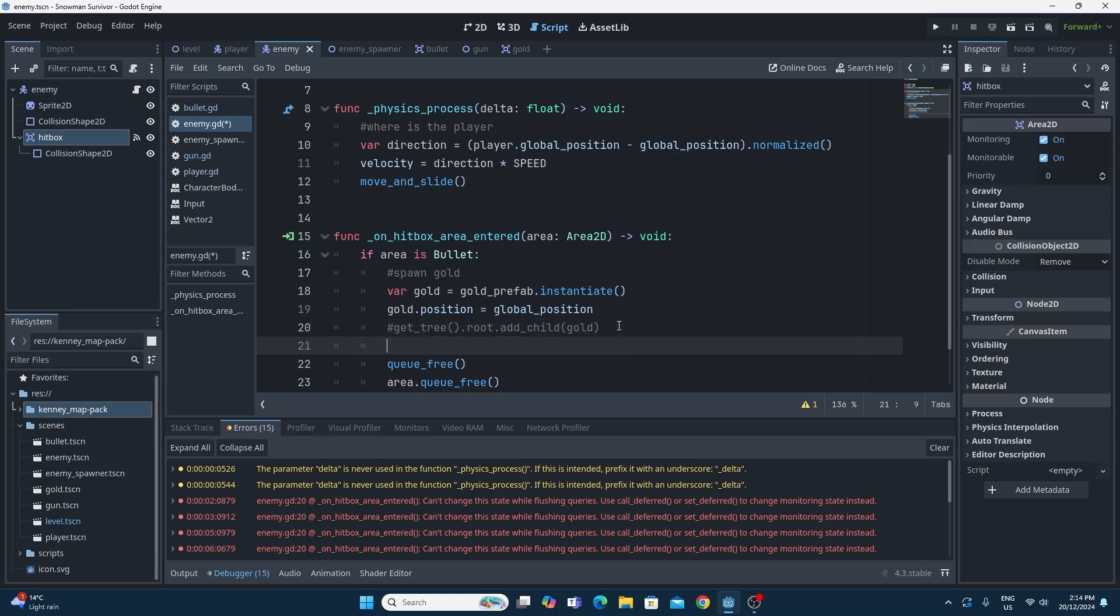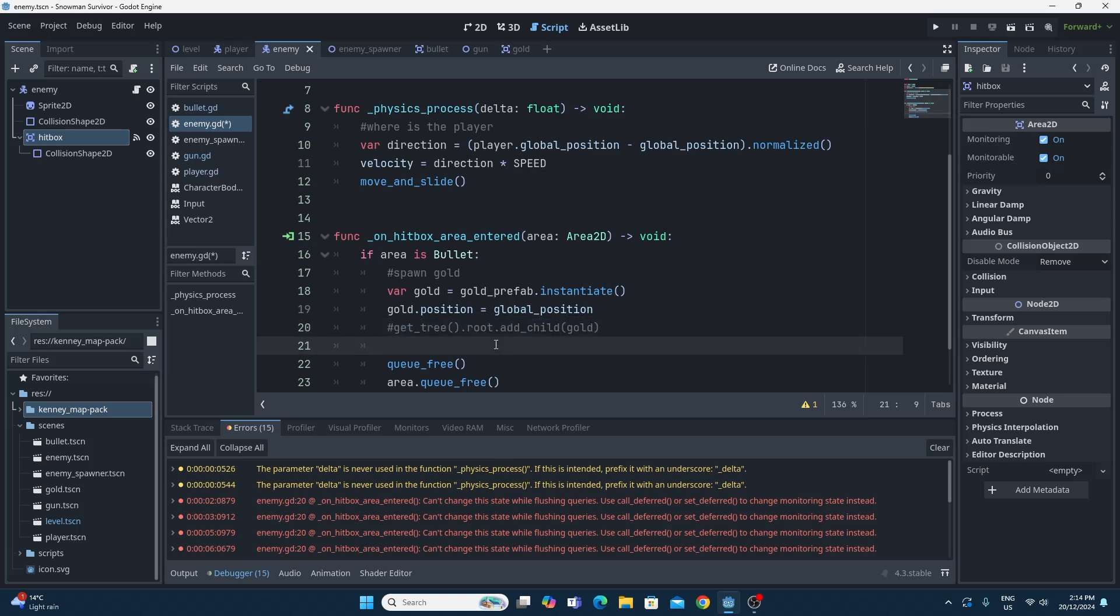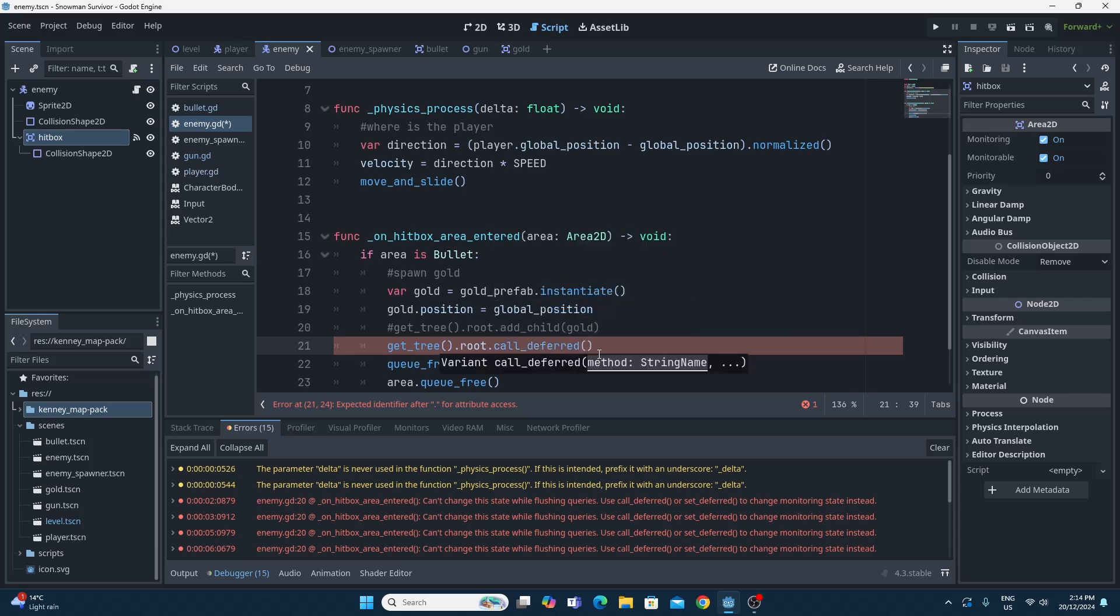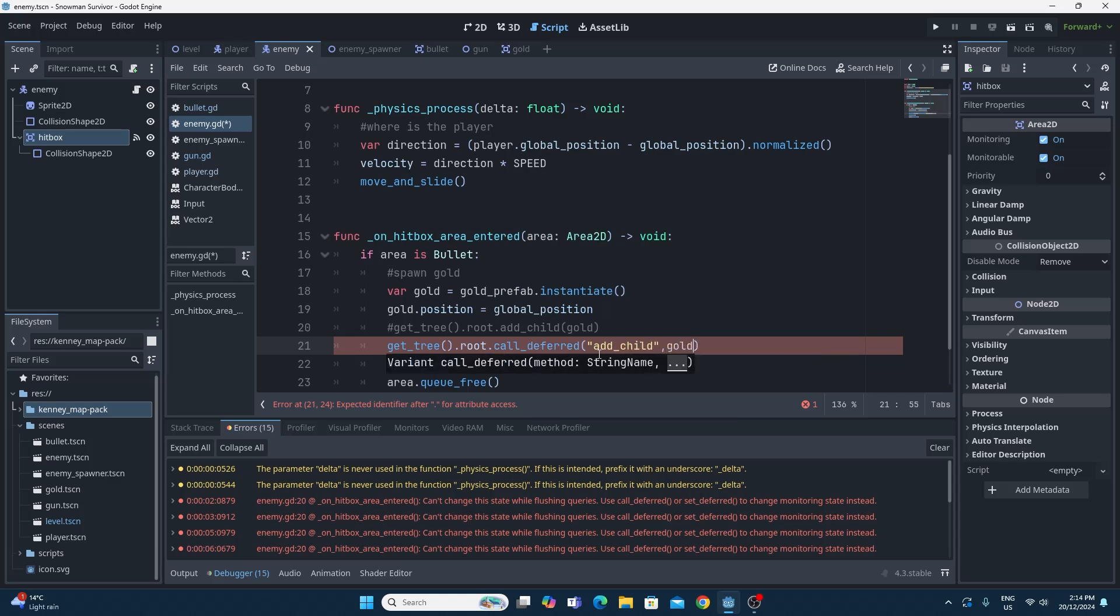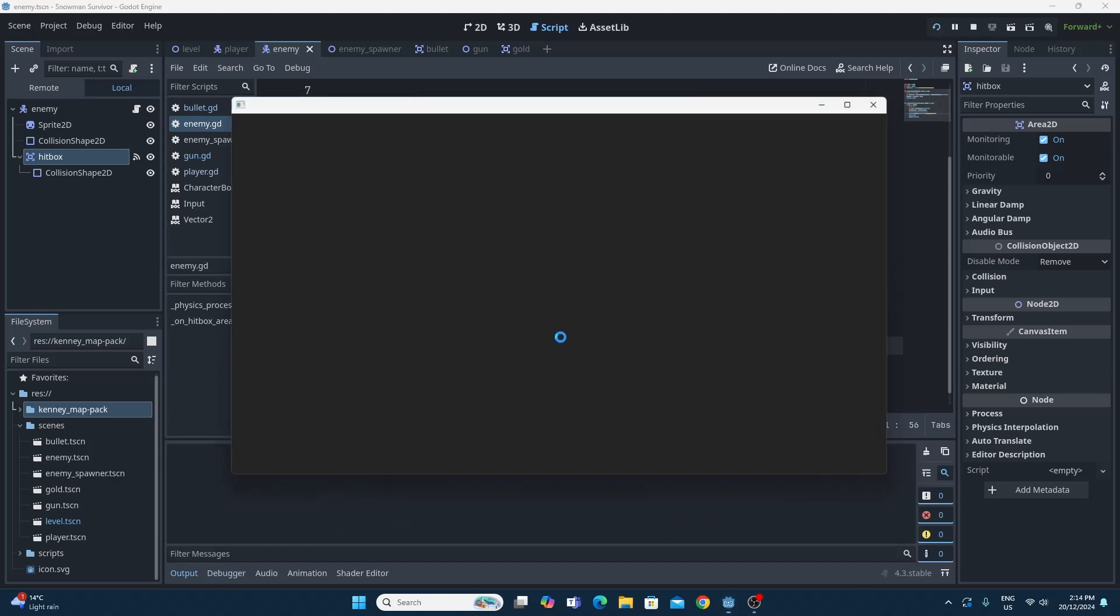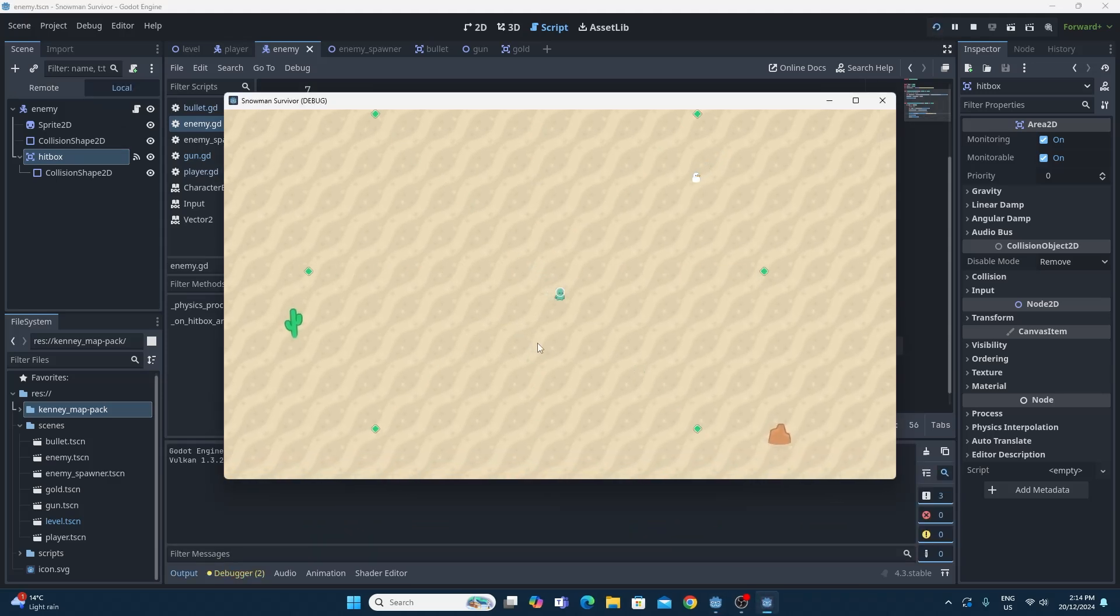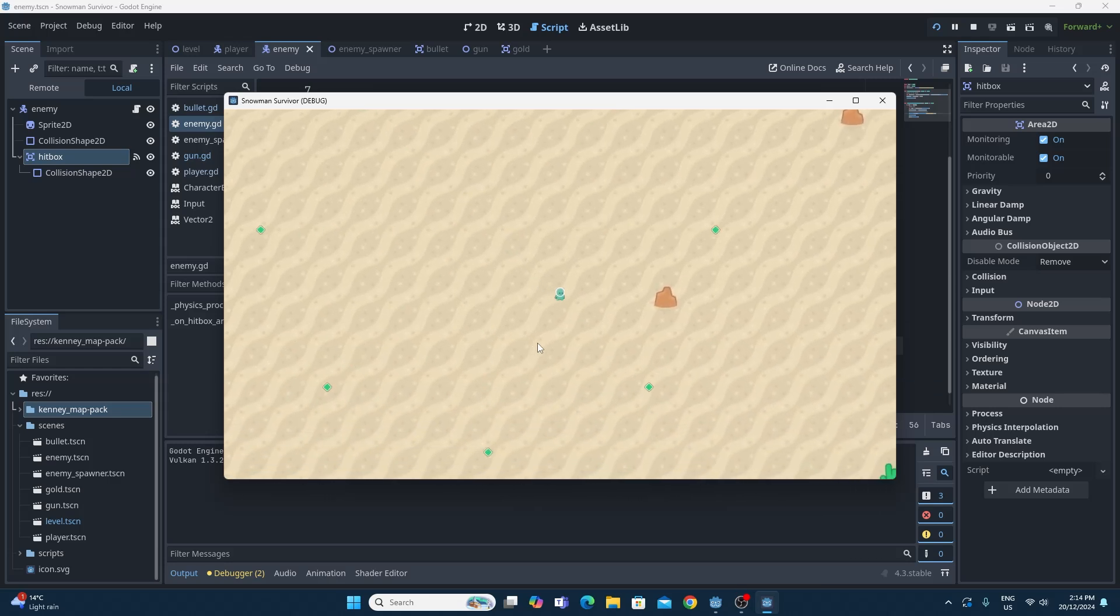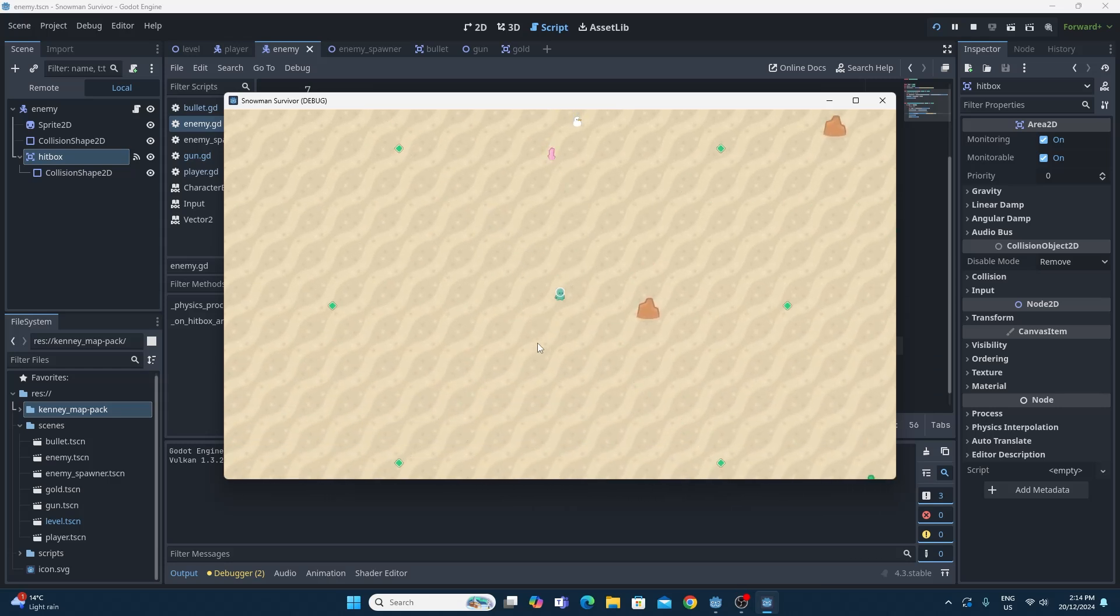The main solution is basically to use more or less the same thing that we did. But rather than doing the root, we need to call_deferred, which means call it a little bit later. Then we use the add_child function and then we pass in the gold as the parameter. So it's ugly and horrible, but it does get rid of the bug. It's effectively doing the same thing. It's just doing a frame later rather than doing it just as we're about to destroy an object.